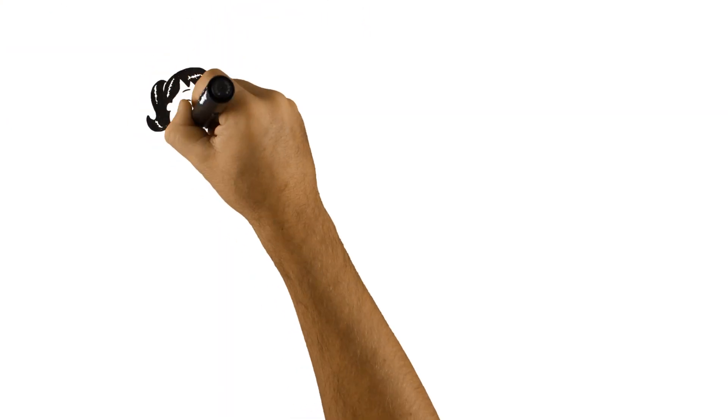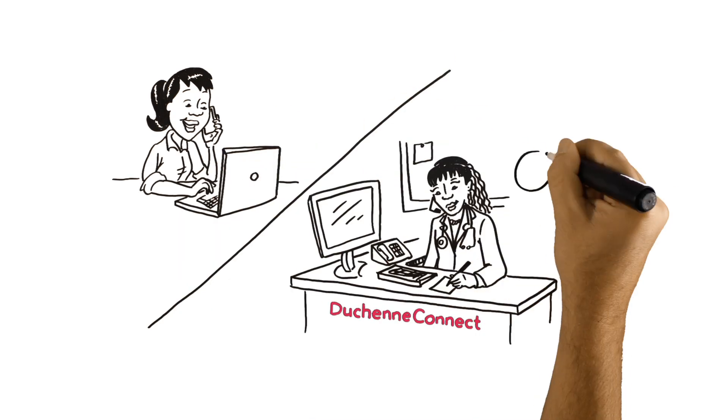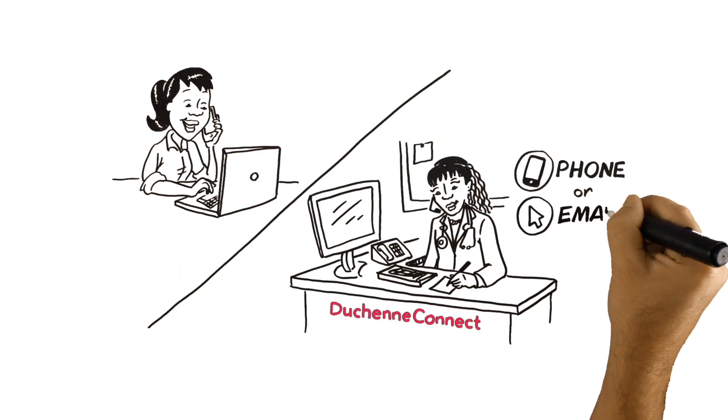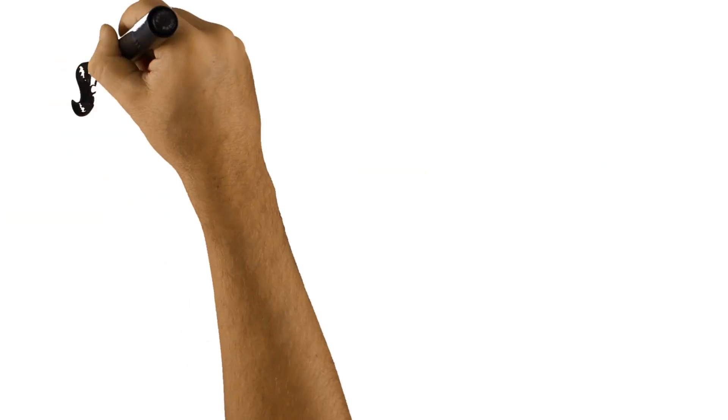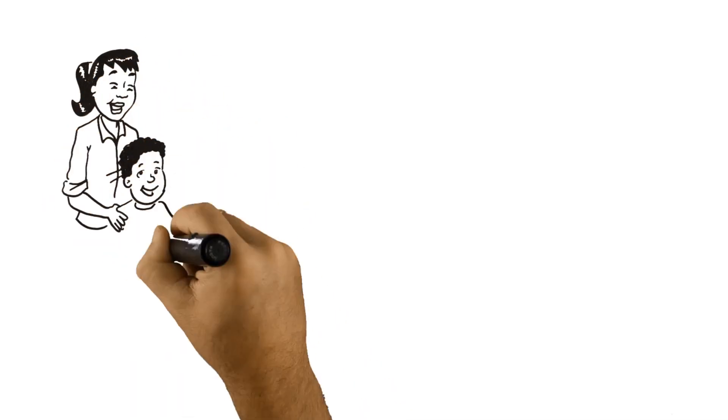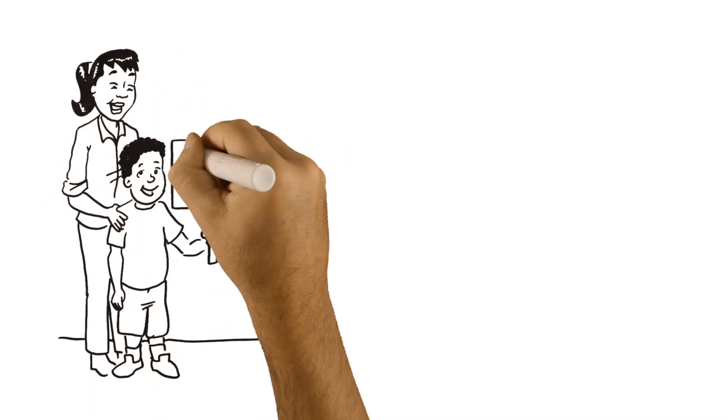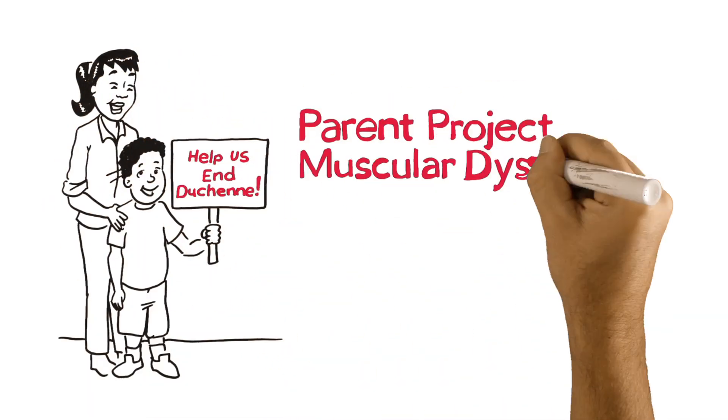If you have questions, talk to one of our genetic counselors on the phone or by email. You have the power to make a difference. Help us end Duchenne.